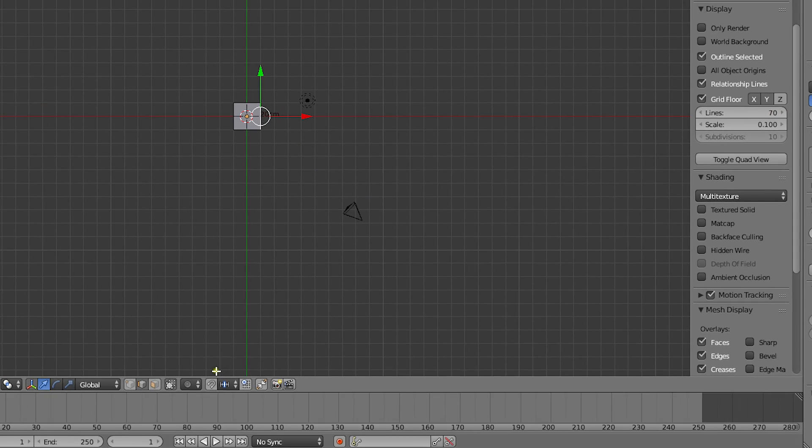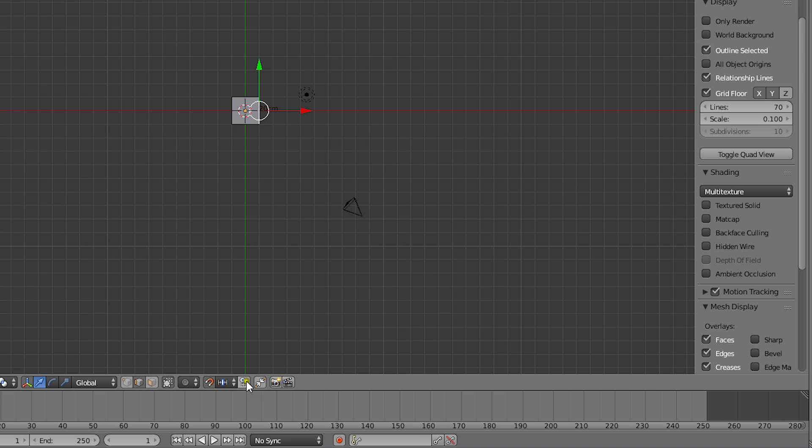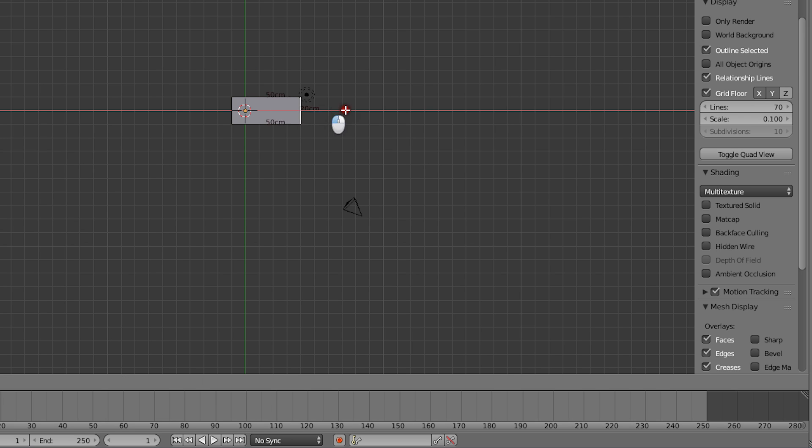Then I can turn on the absolute grid snapping button in order to always snap to the grid to keep the wall thickness consistent.